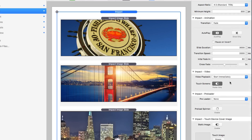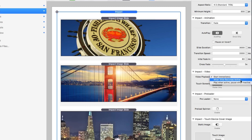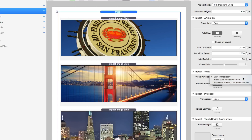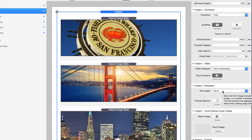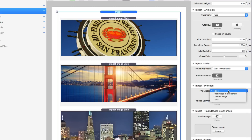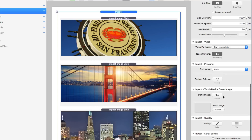There are specific settings for video: should the video start immediately, start when the slide becomes active, or play when active and pause when inactive? That gives a lot of flexibility. On touch devices, you can opt to not play the video and only show the poster image. Next, there's a preloader option — if you have large images or videos, you can display a spinning preloader indicator while the slides are loading.